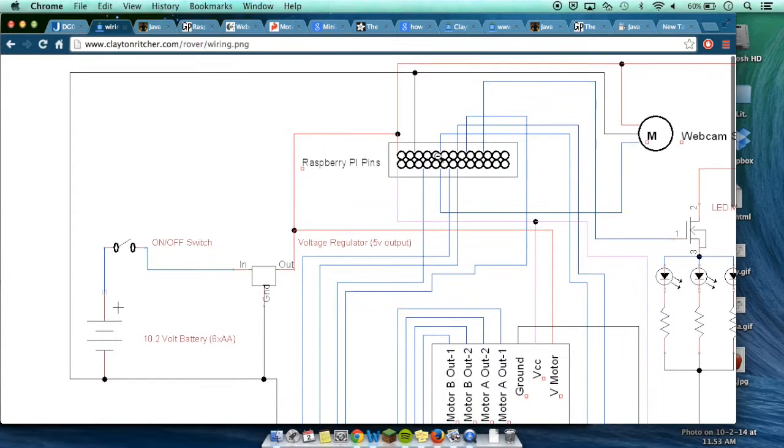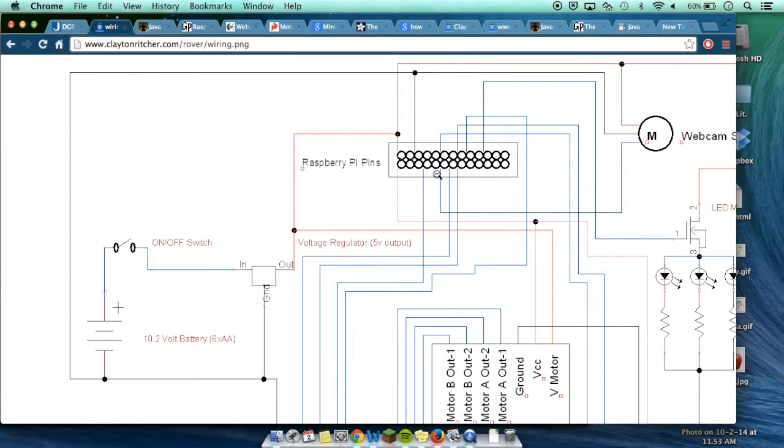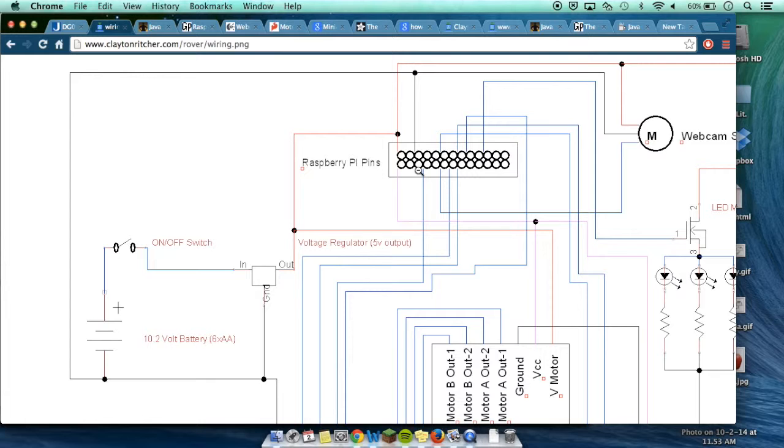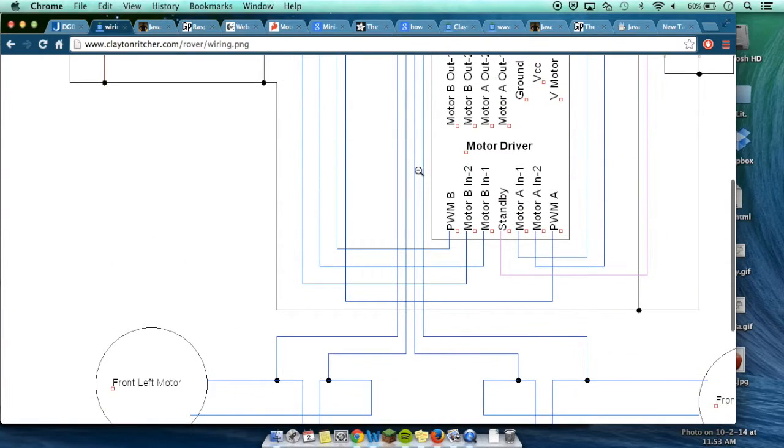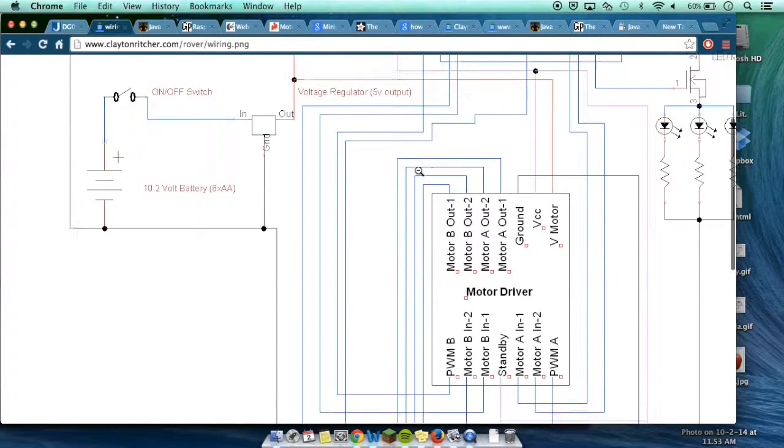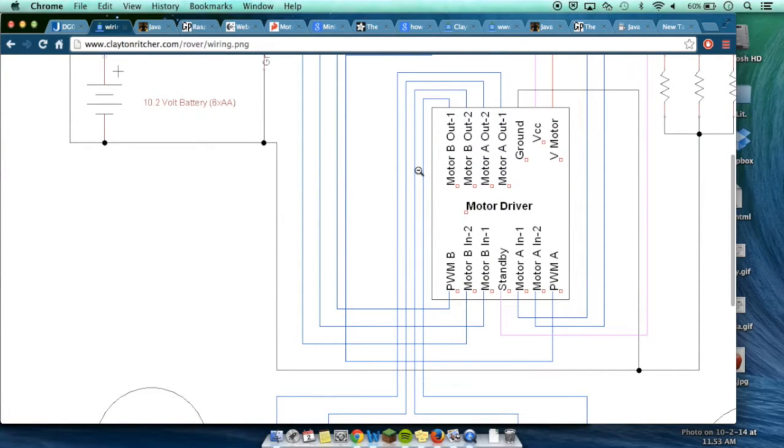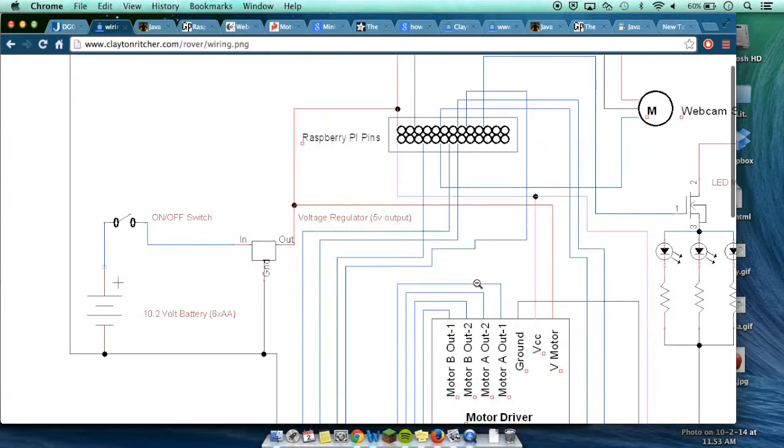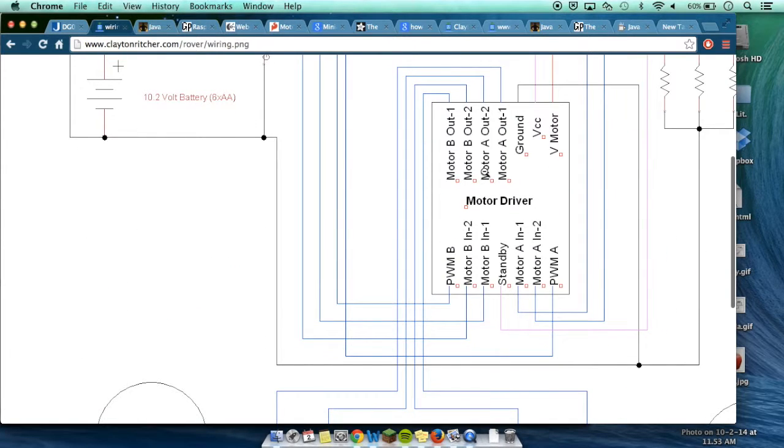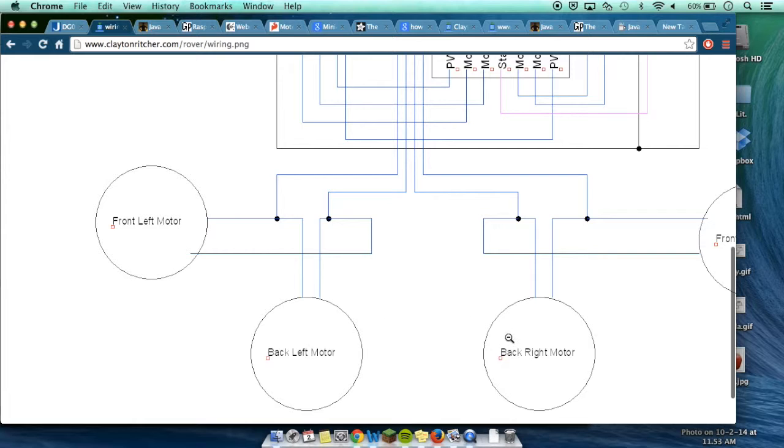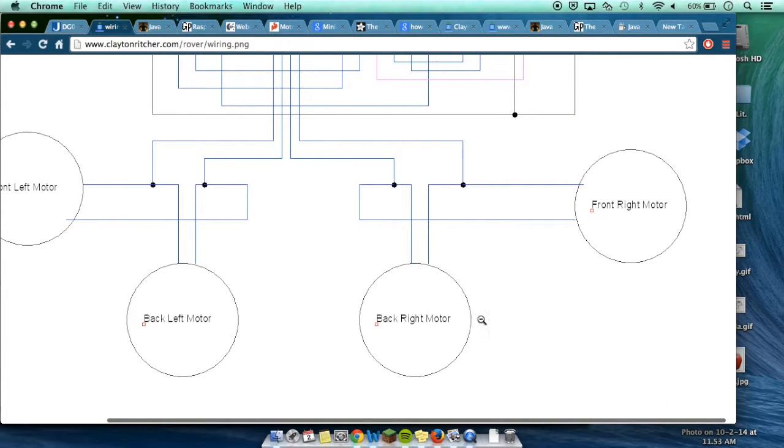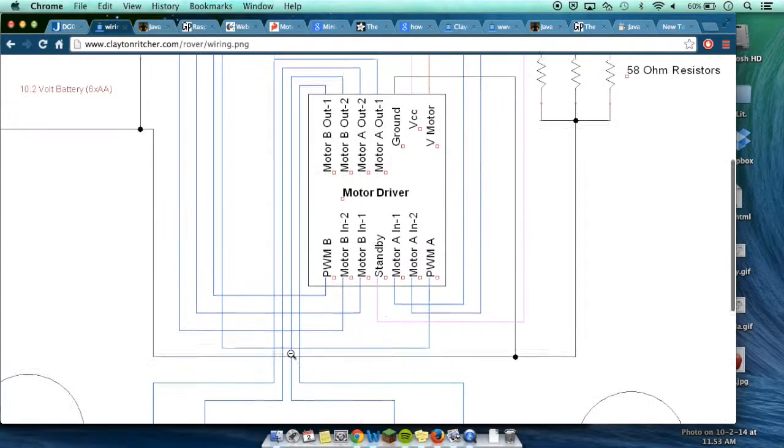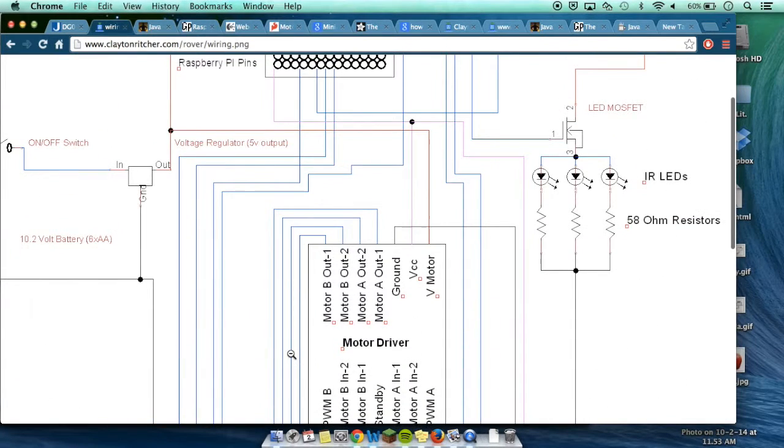Basically what the Raspberry Pi is doing is it's turning your code into signals that can be picked up by the motor driver. The motor driver turns those signals into analog electrical signals that are sent to the DC motors, and the DC motors pick them up and send them to the motors, and the motors turn and the whole thing goes.